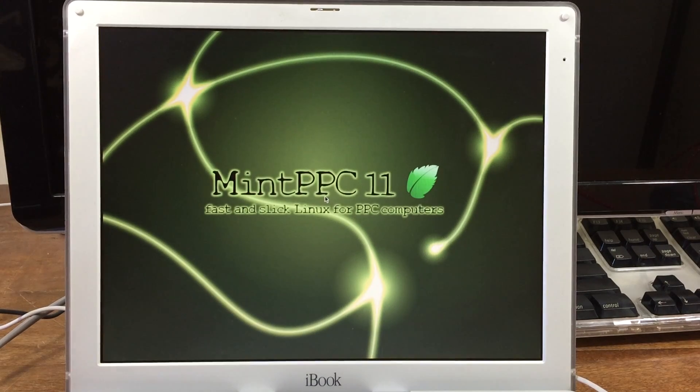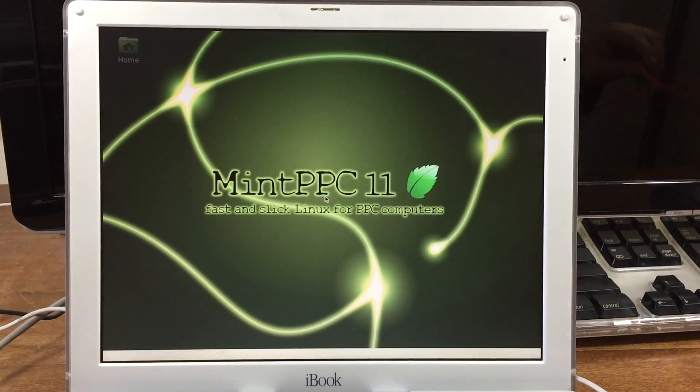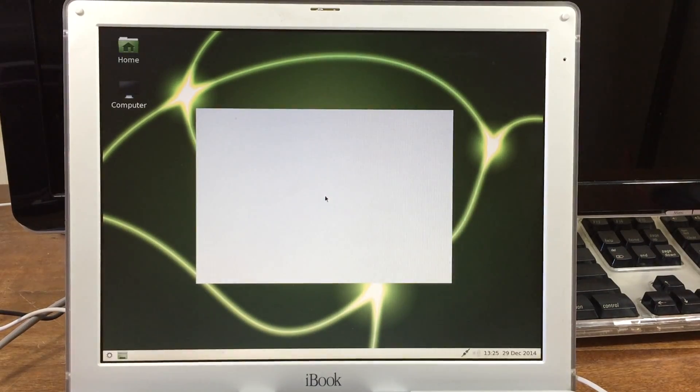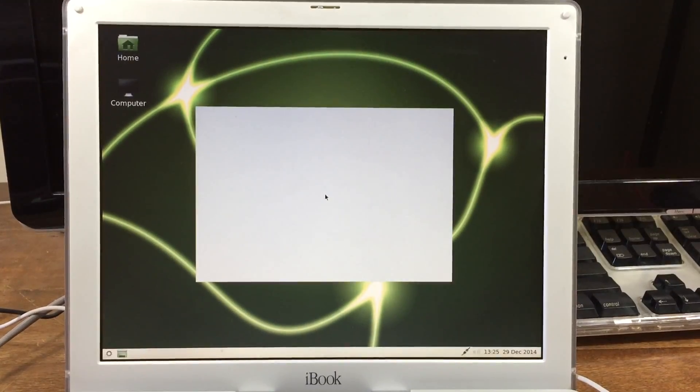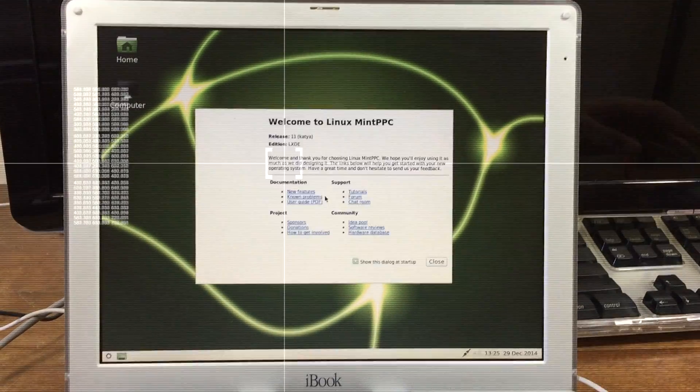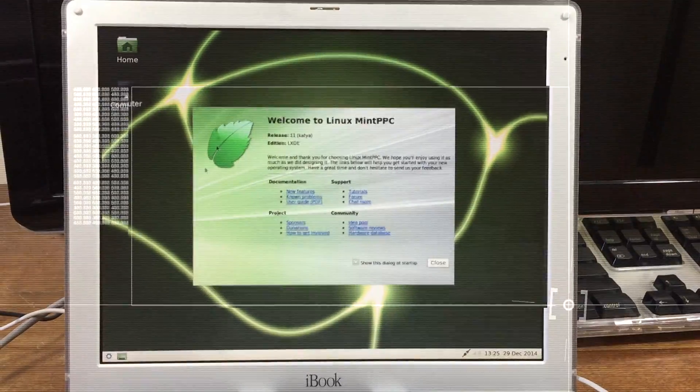And now I'm going to type in my username and password and log in for the first time. And there you have it: Linux Mint running on a PowerPC iBook G3. Thank you all for watching, and I hope to see you again real soon. Bye.